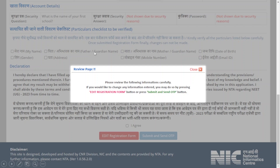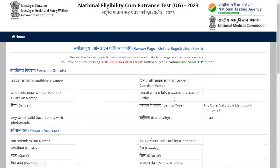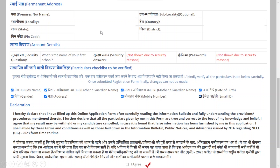Once you submit your particulars, a notification will pop up. If you need to change any information, go to 'Edit Registration Form'; otherwise proceed. Kindly review all the information you have given. If everything is correct, tick all the checkboxes and click 'I Agree'.